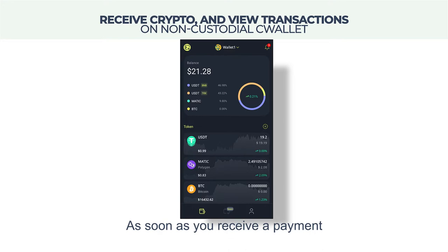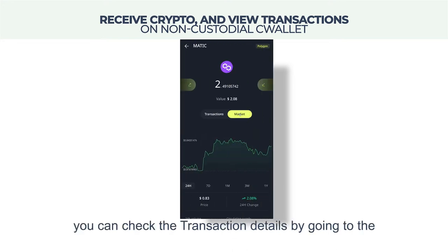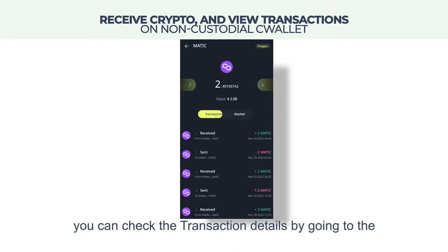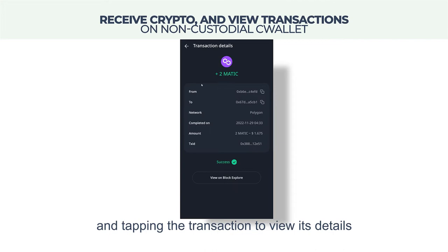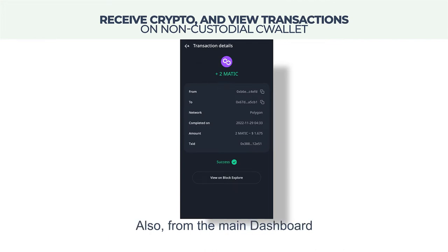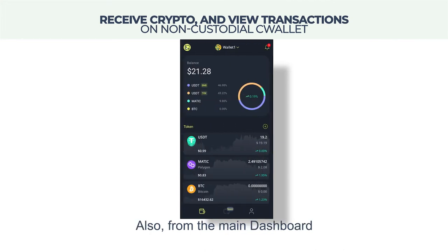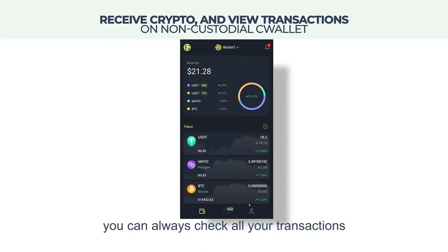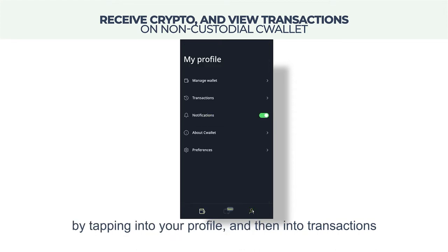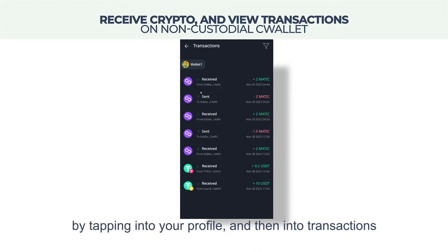As soon as you receive a payment, you can check the transaction details by going to the transactions tab and tapping the transaction to view its details. Also, from the main dashboard, you can always check all your transactions by tapping into your profile, and then into transactions.